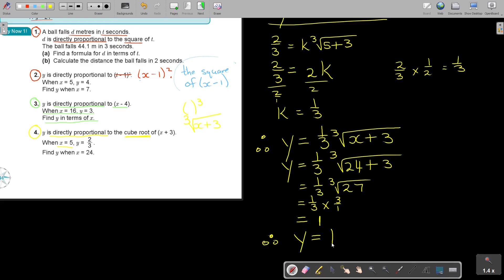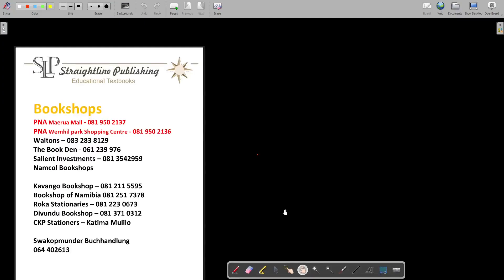Just to end the video — these are the bookshops where you can buy the mathematics textbooks: y equals mx plus c.